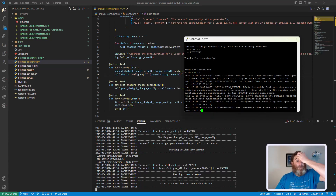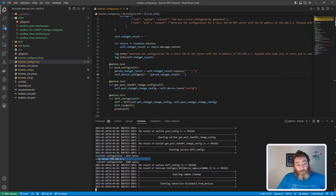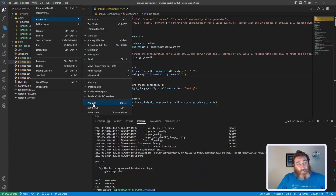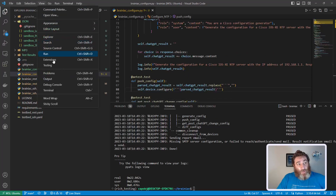Looks like it worked — looks like it got configured, and here is my differential. You can see plus NTP server. This worked.